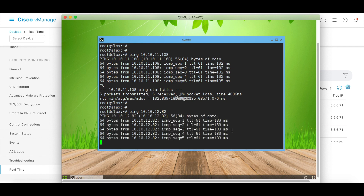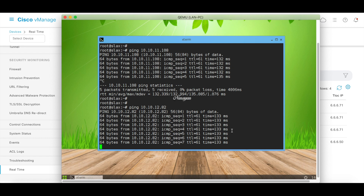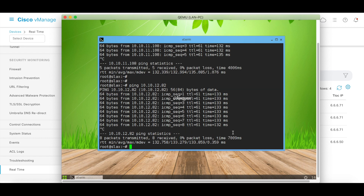Thus, you can choose either a VPN-based attachment for end-to-end encryption, or opt for a GRE-based connect attachment for higher throughput to extend SD-WAN connectivity from on-premise to your AWS workloads. That's it for this demo, and thanks for watching.